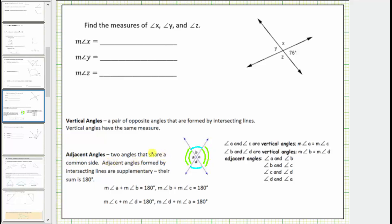Adjacent angles are two angles that share a common side. Adjacent angles formed by two intersecting lines, as we have here, are also supplementary, meaning the sum of their measures is 180 degrees. We have several pairs of adjacent angles that are also supplementary. Notice angle A and angle B share a common side here — these angles are adjacent and supplementary. Angle B and angle C are adjacent and supplementary, as are angle C and angle D, as well as angle A and angle D.